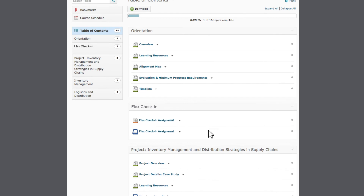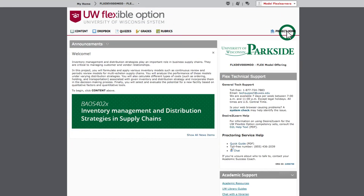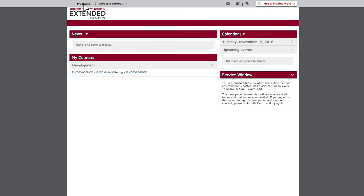Finally, remember that you can always click Project Home to return to the home page. Also, you can click My Home to see all of the projects in which you are enrolled.